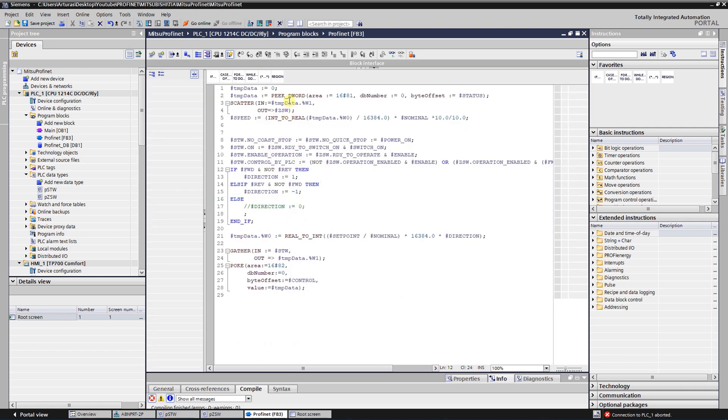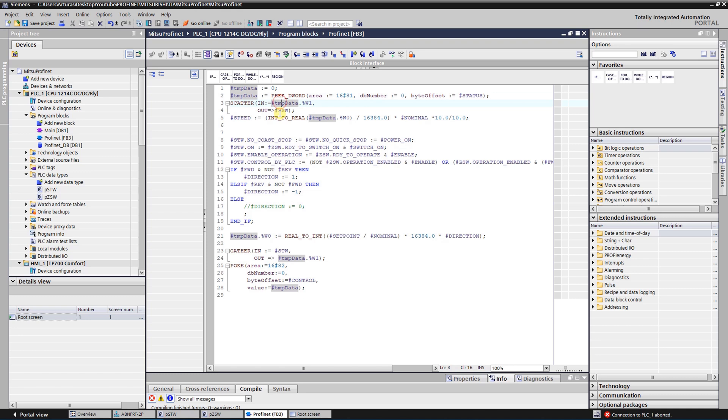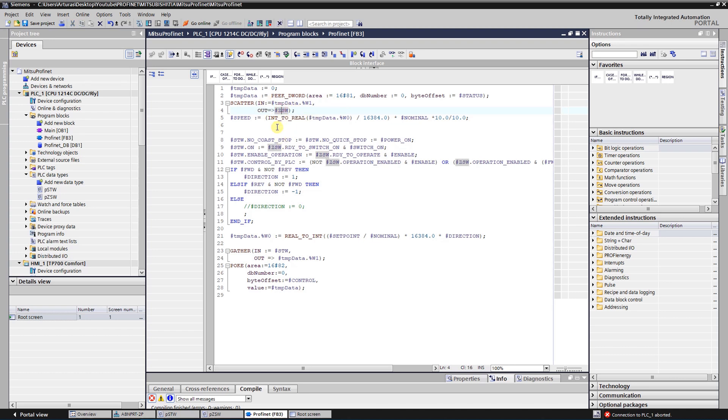First of all, I am reading the data from the VFD into my variable TMP data. Then I scatter word number one, where all the status bits are coded, and I save them into ZSW. That is basically an array of 16 bits. And as I have already mentioned, there is this calculation of the current speed by NSOLLA. So it will be setpoint.